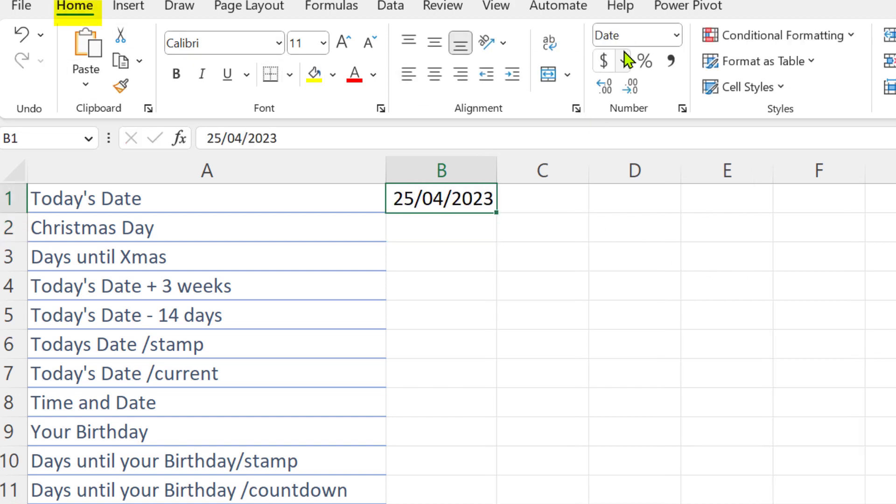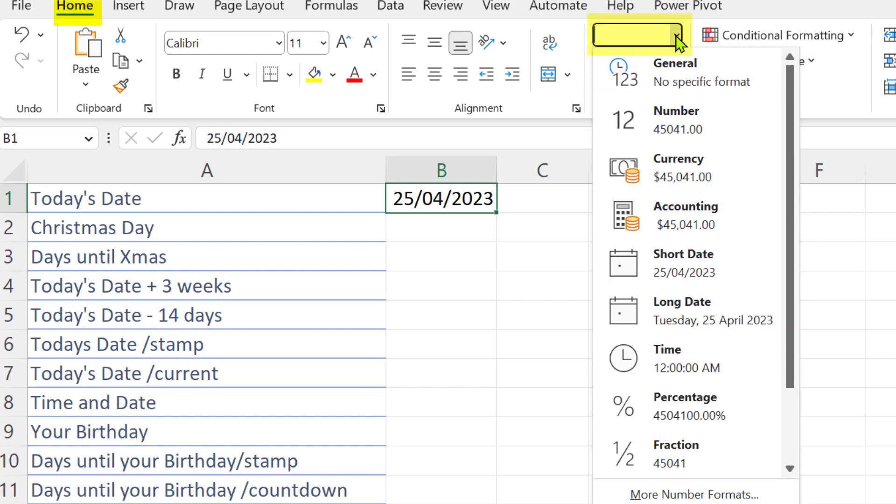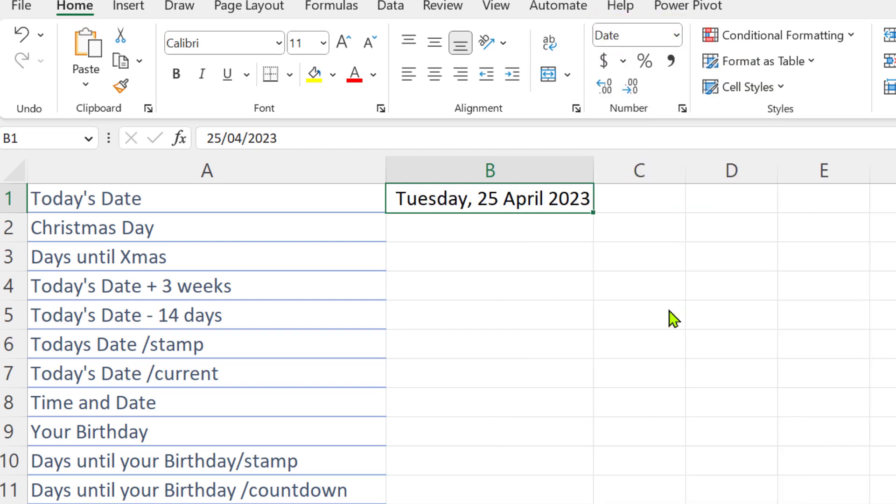You can see on the Home ribbon in the Number group that Excel recognizes it's a date, and we can actually change it to the long date option here as well.